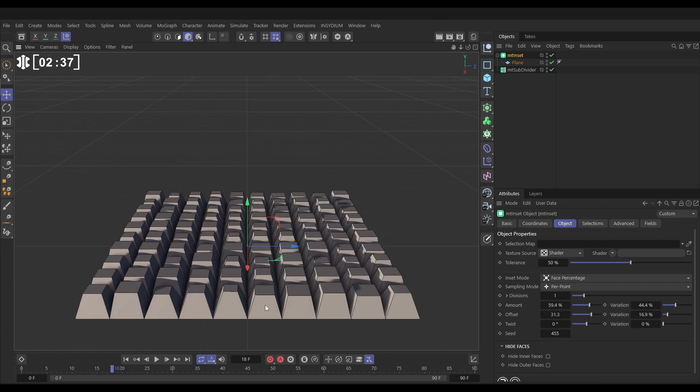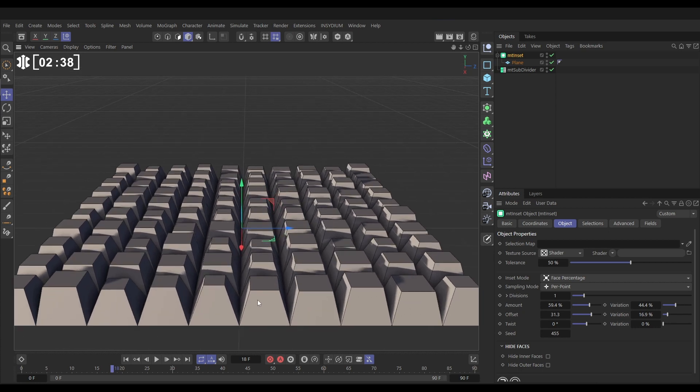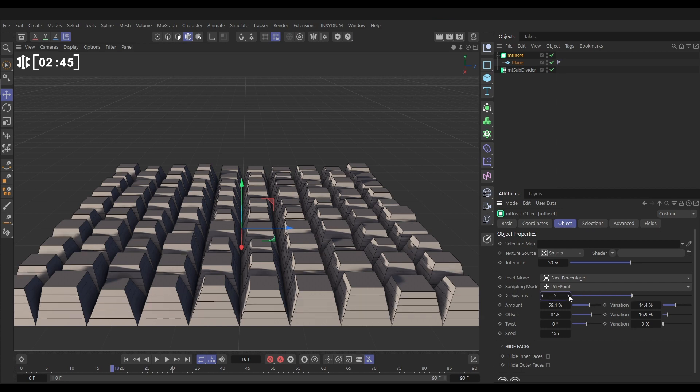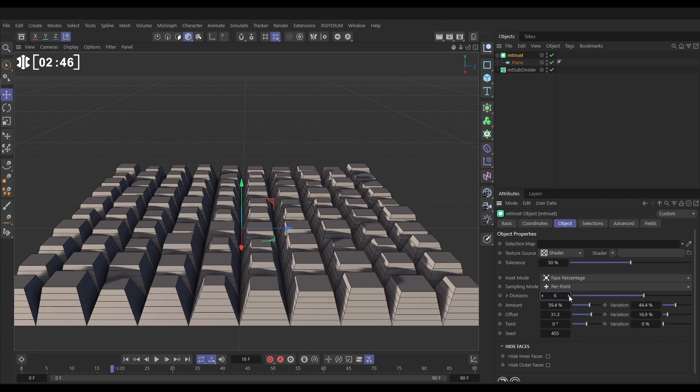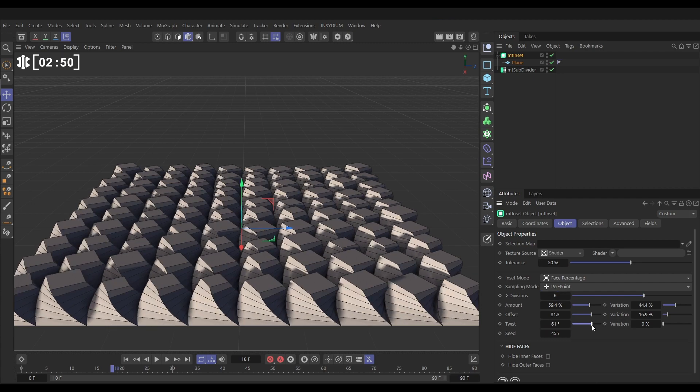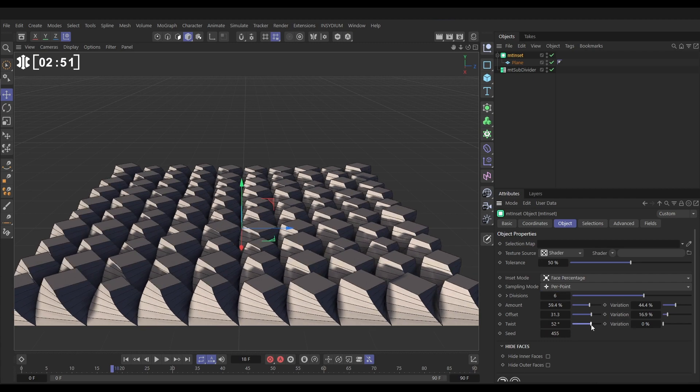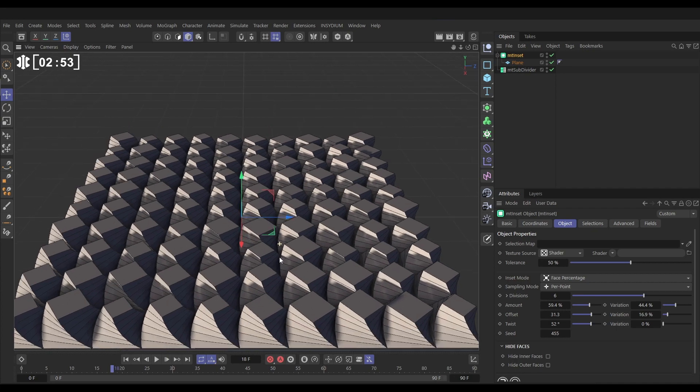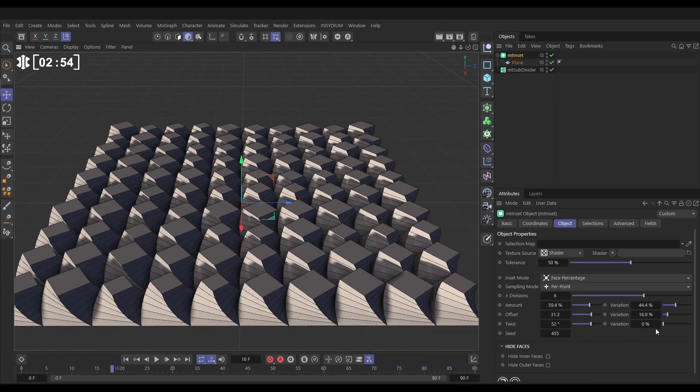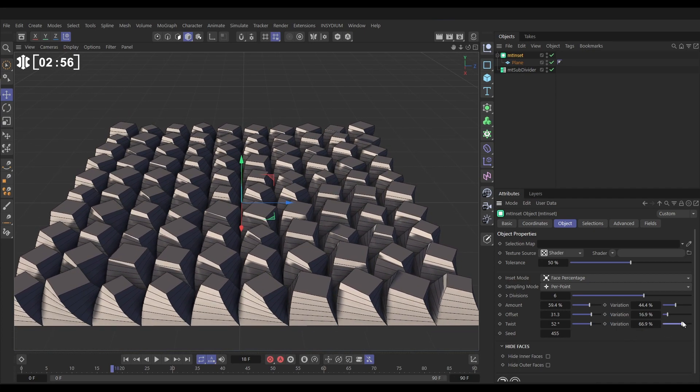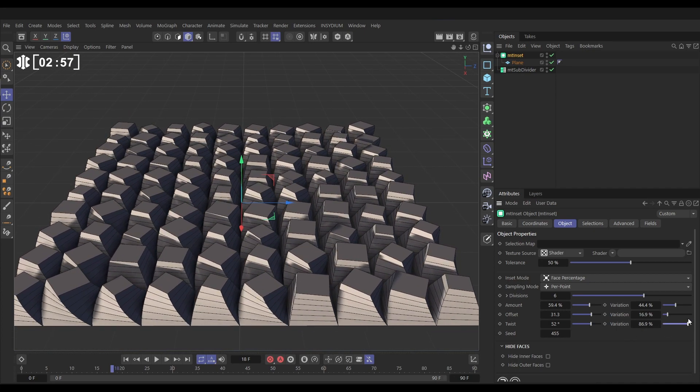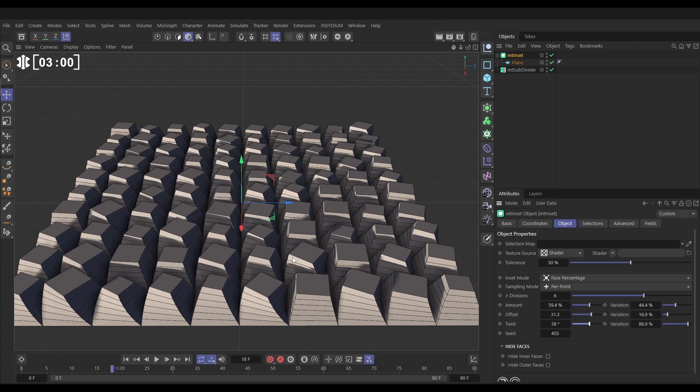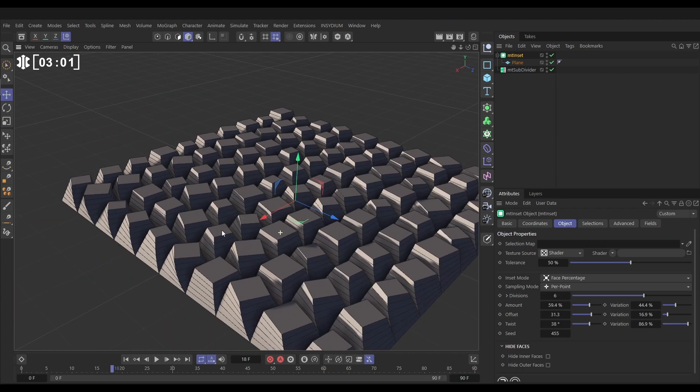But to twist it, it works better if we have a little bit of geometry on these new polys here. So to add that, we just go to divisions and let's put in—you can see them appearing—let's just put six. And now if we add a bit of twist, you can see it twists those inner faces. And we can add variation on that twist as well so they're all twisted slightly differently.